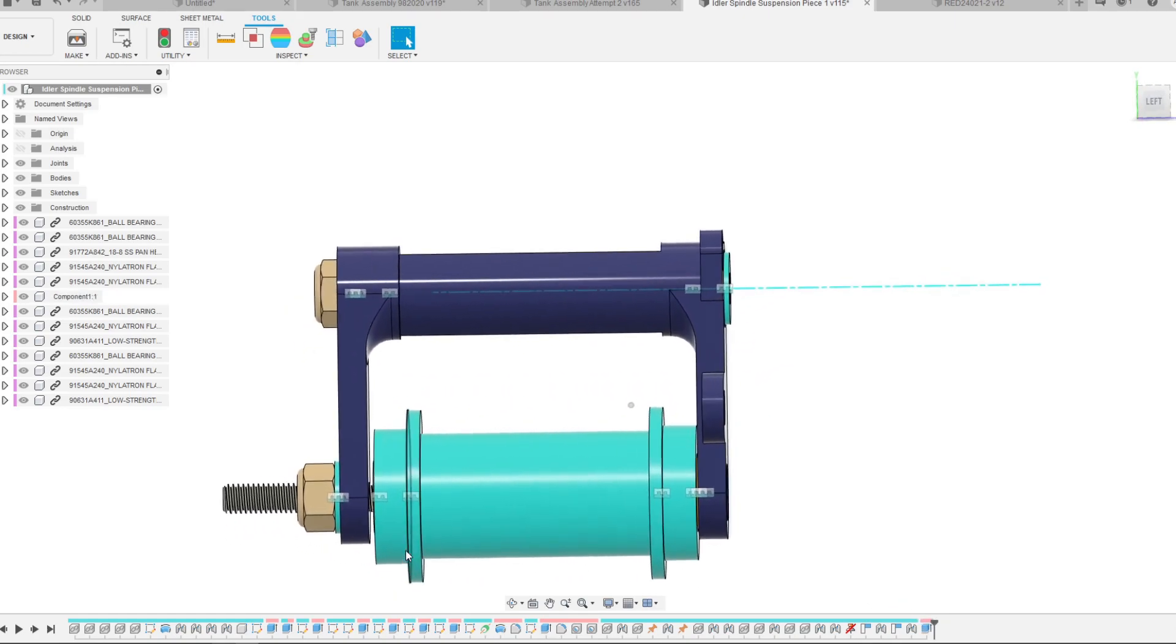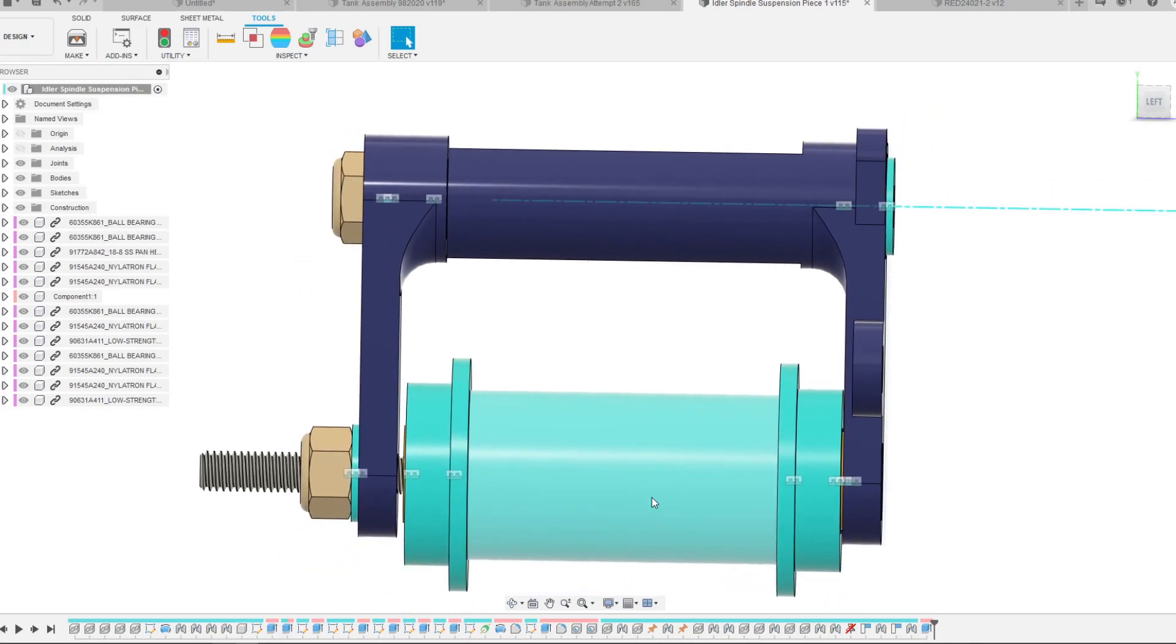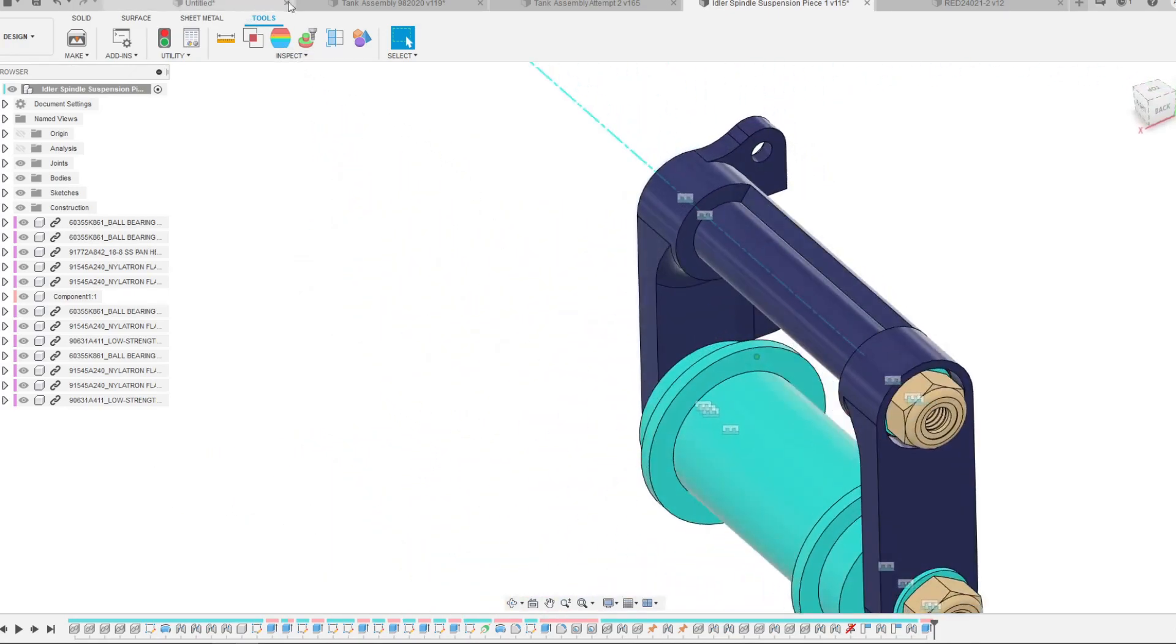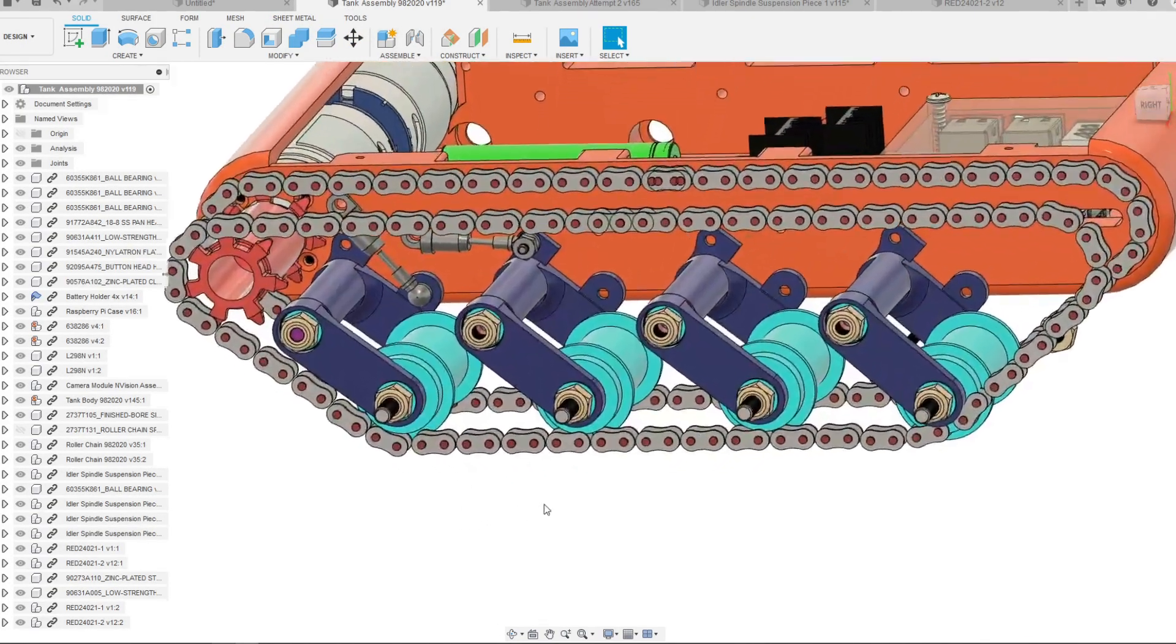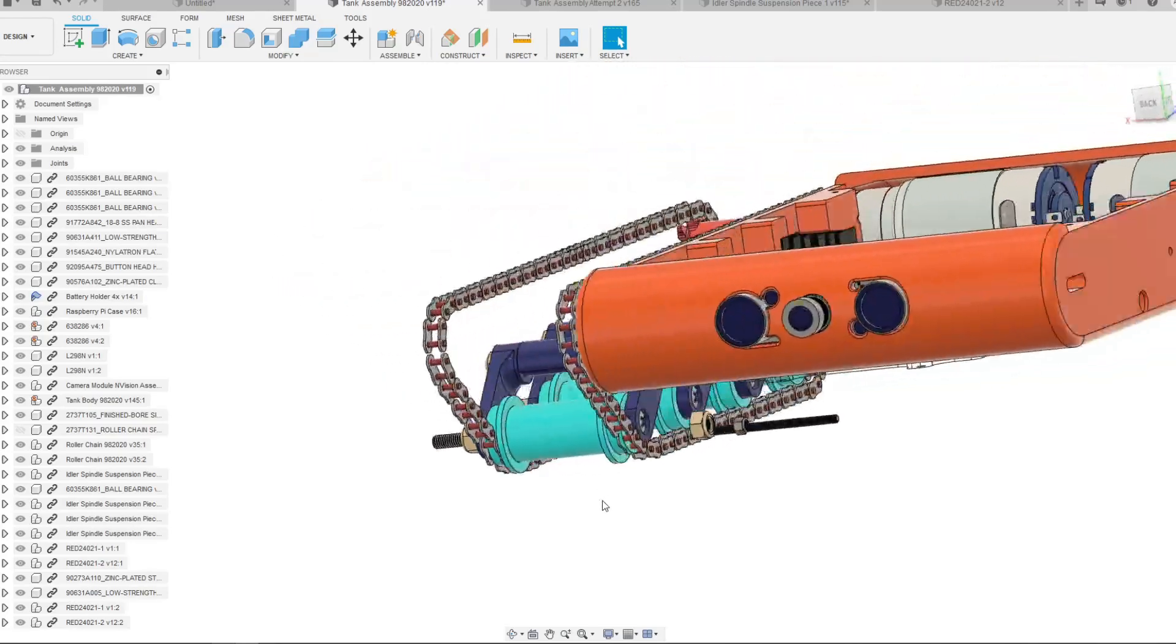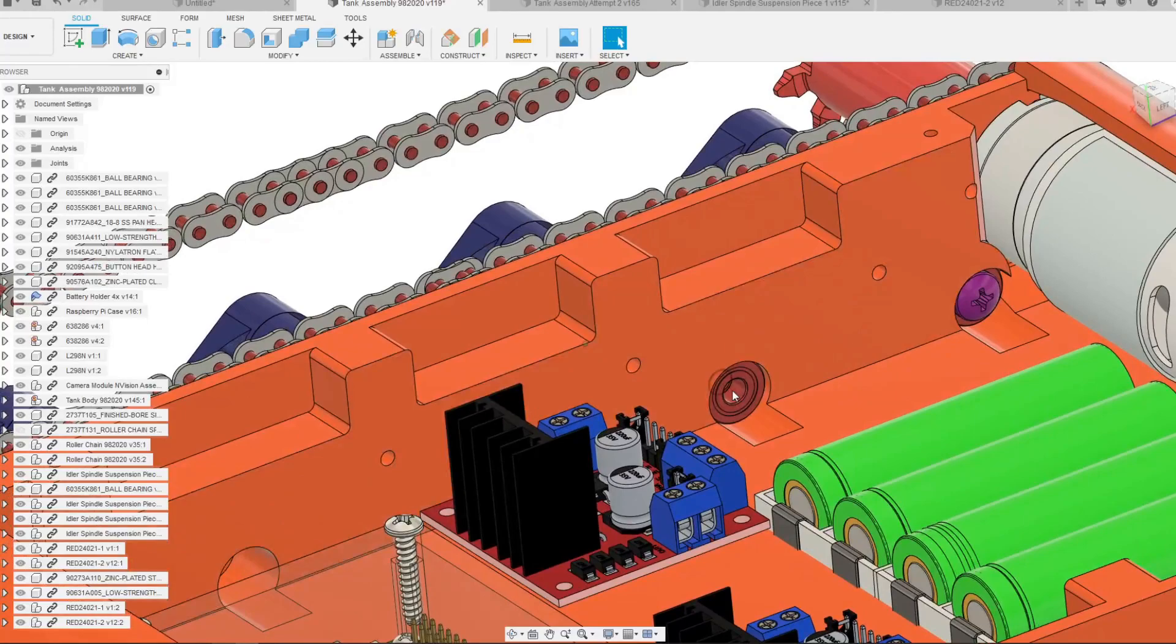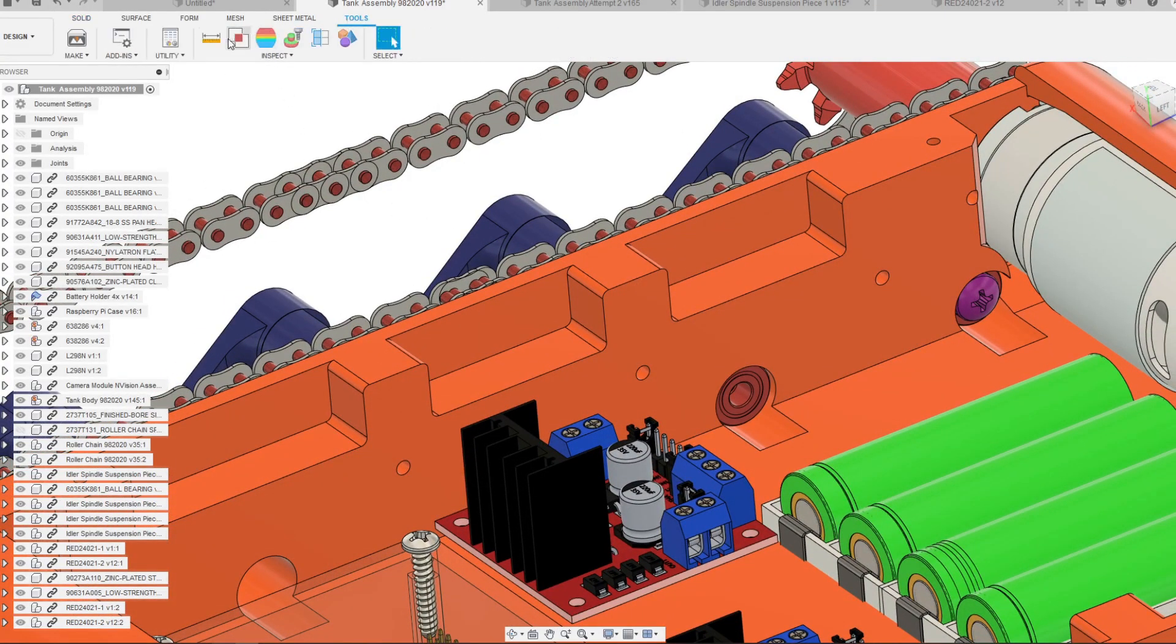There is a gap here just to allow some play and some give in the roller. So if I go back to my assembly, you'll see that I have four of these rollers attached to the body and they're being attached from two bearings that sit inside a pocket inside the body.